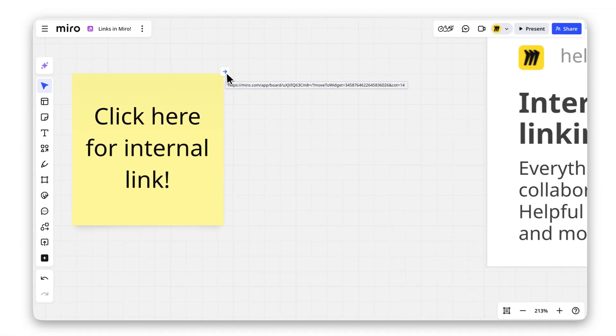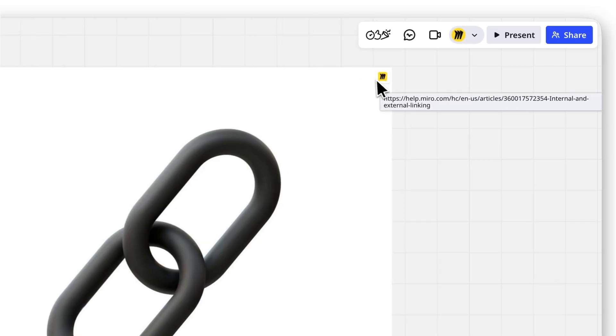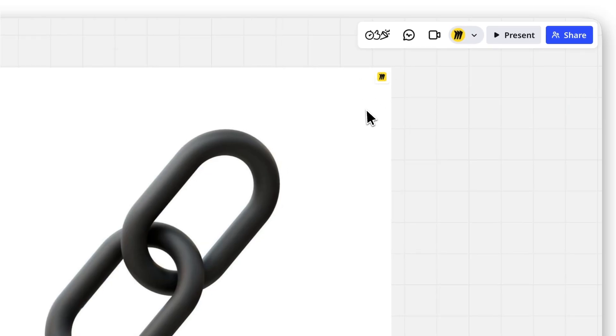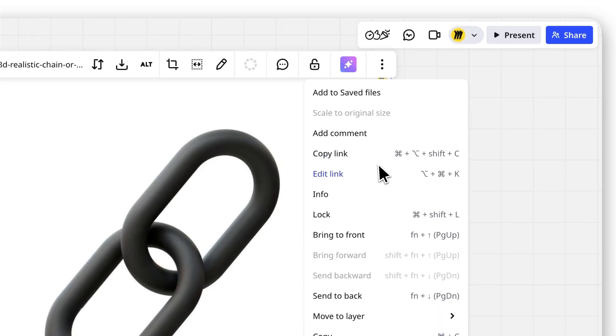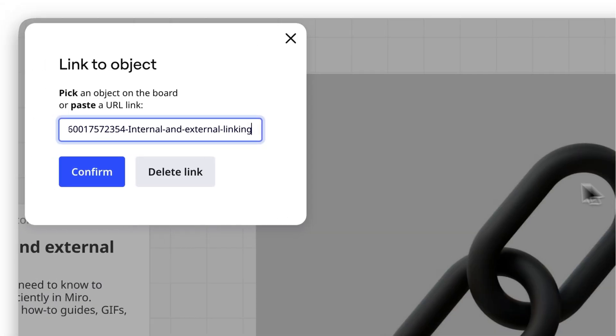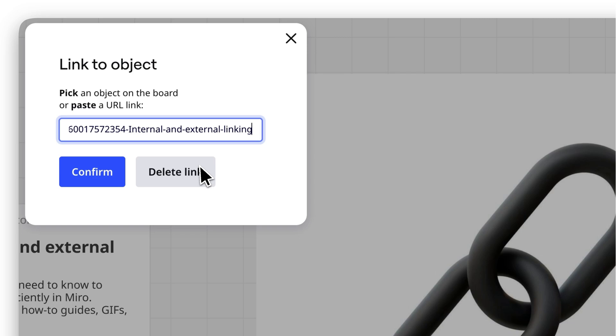To edit or remove a link, click the three dots, choose Edit Link, and make your changes, or delete it entirely.